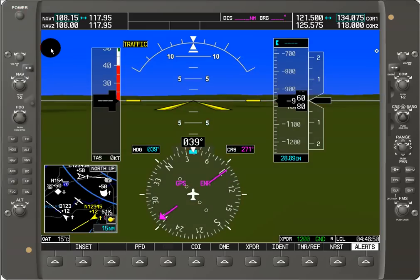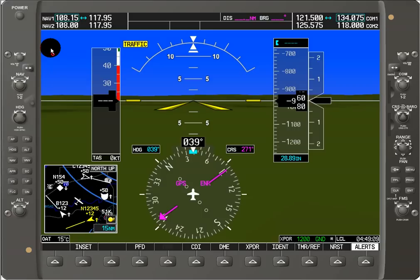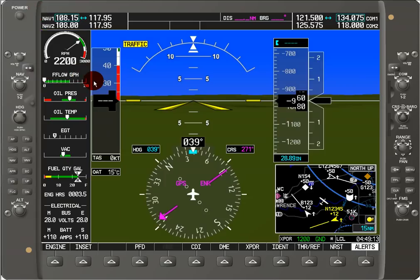Now if one of the displays were to go bad, the system should automatically switch over to reversionary mode on the remaining good display. And if it doesn't do that automatically, there's going to be a large red button on the bottom of the center console for the communications radio buttons. We can simulate that here by going to reversionary mode, and what we see is that we get a combination of the two displays in one.